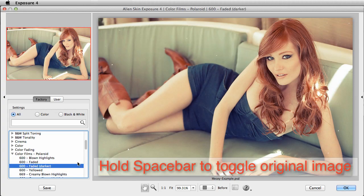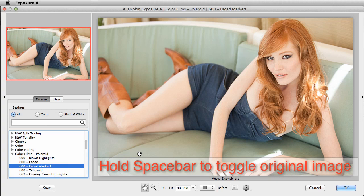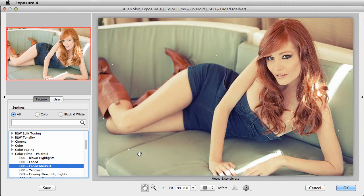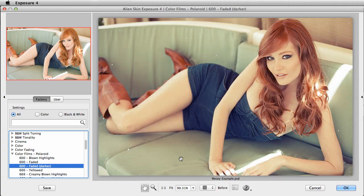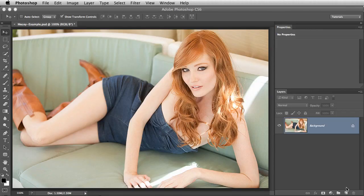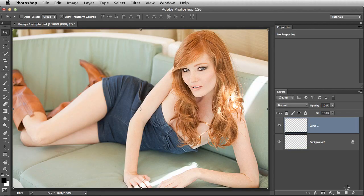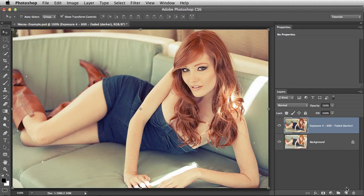Press the space bar to view the original image. See how the skin looks a little damaged and sickly? I'll press OK to apply the effect. Exposure will render out the results on a new layer.